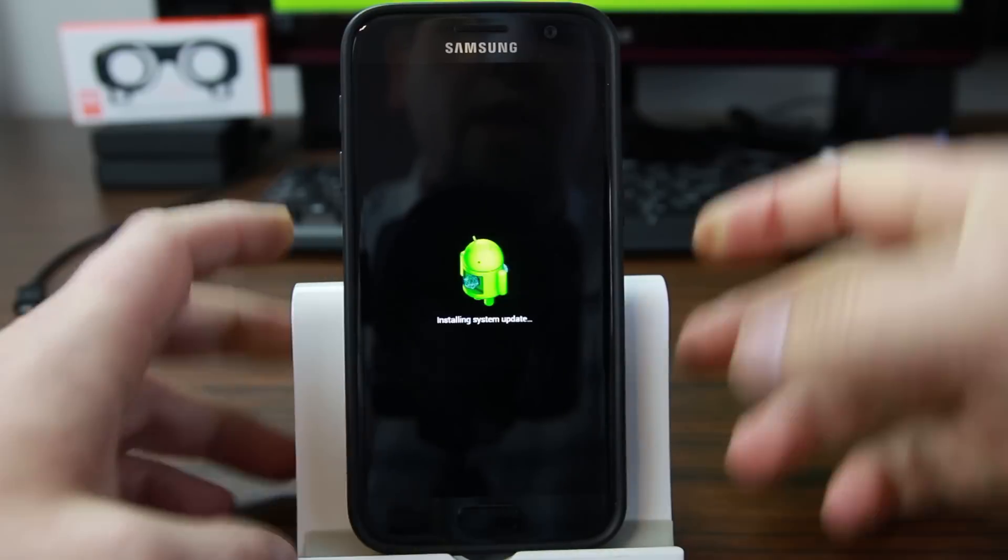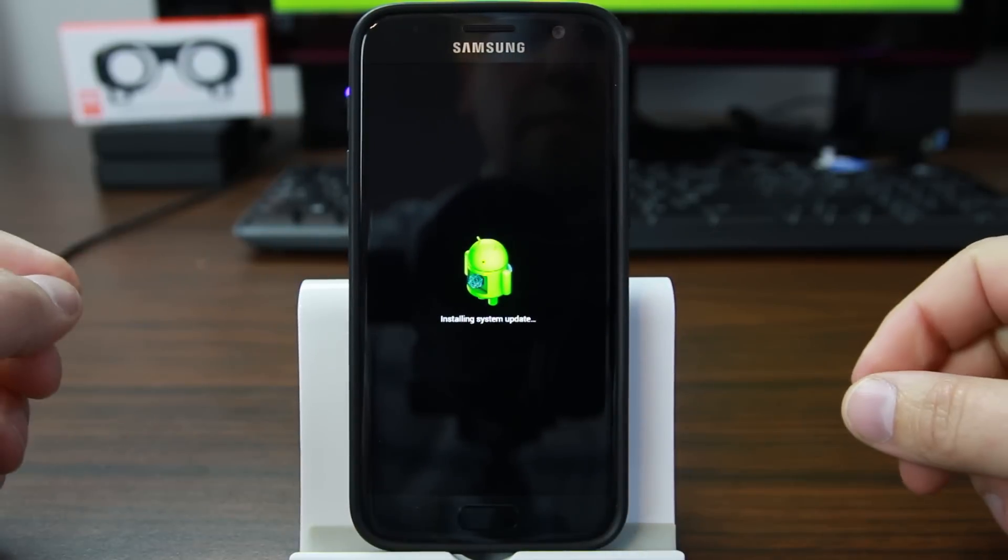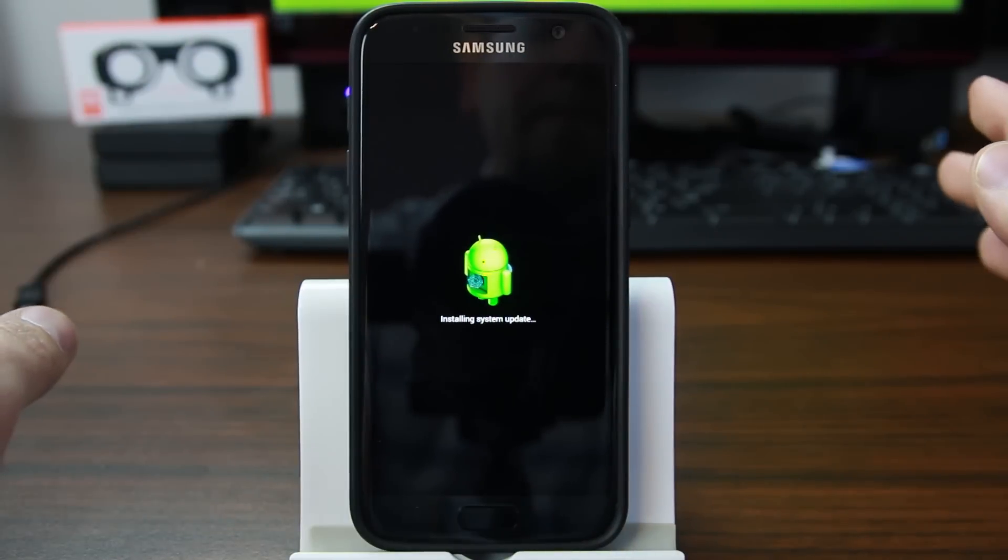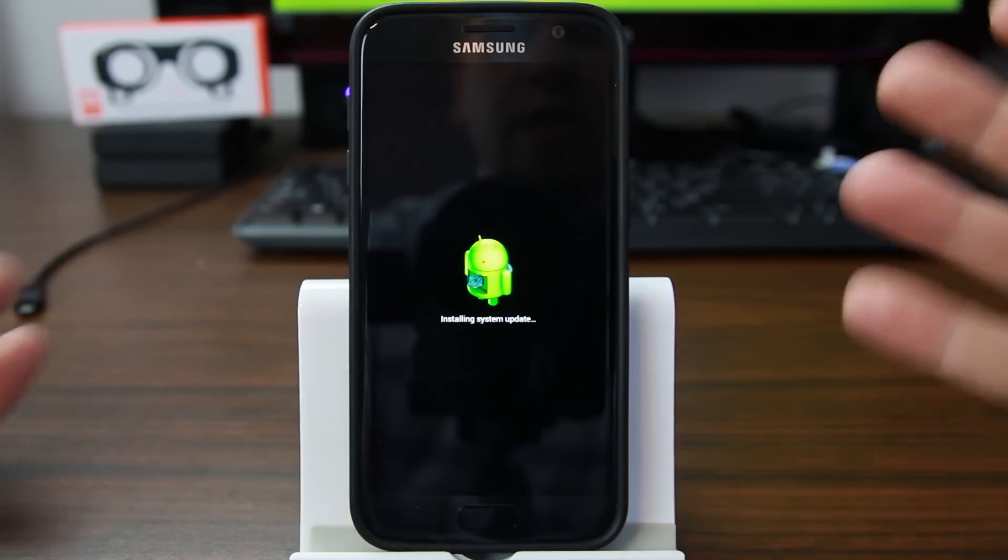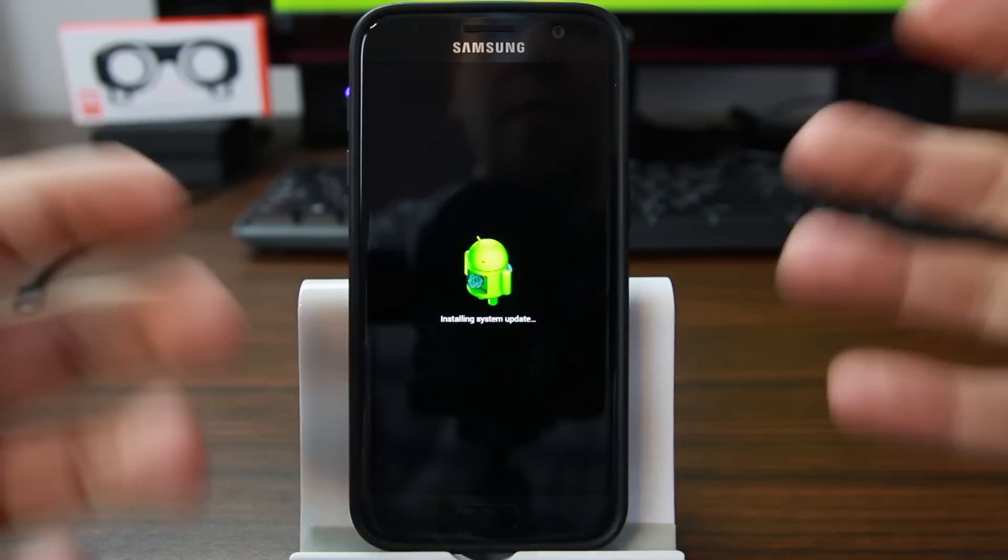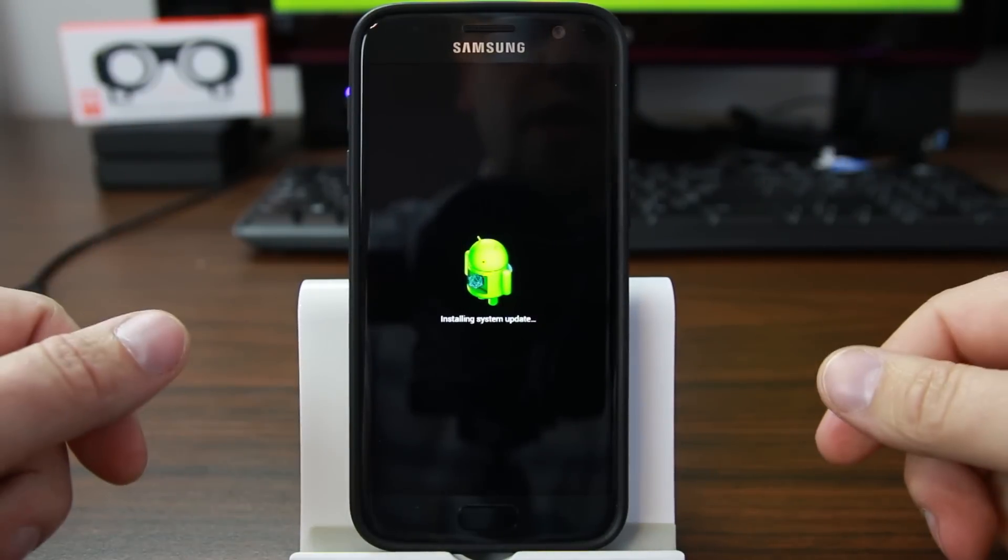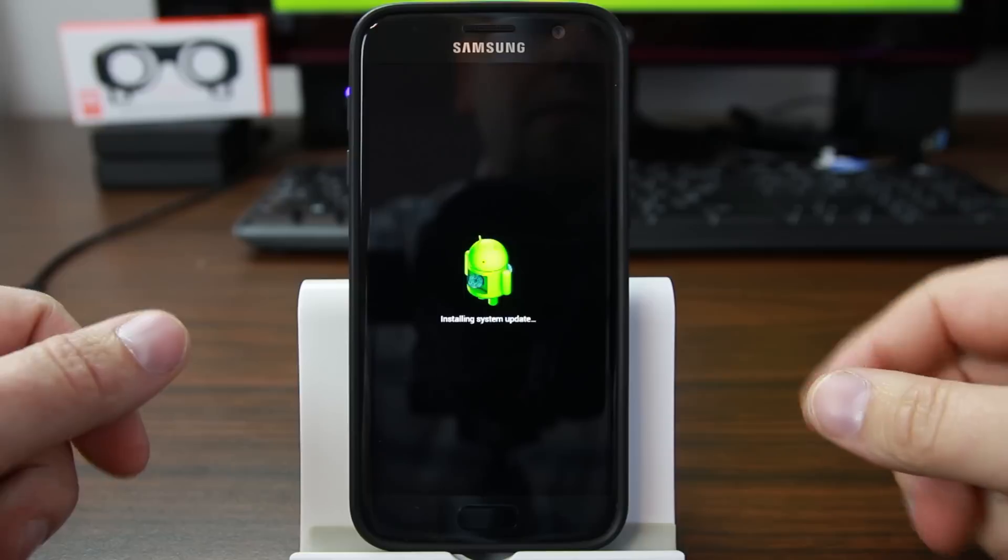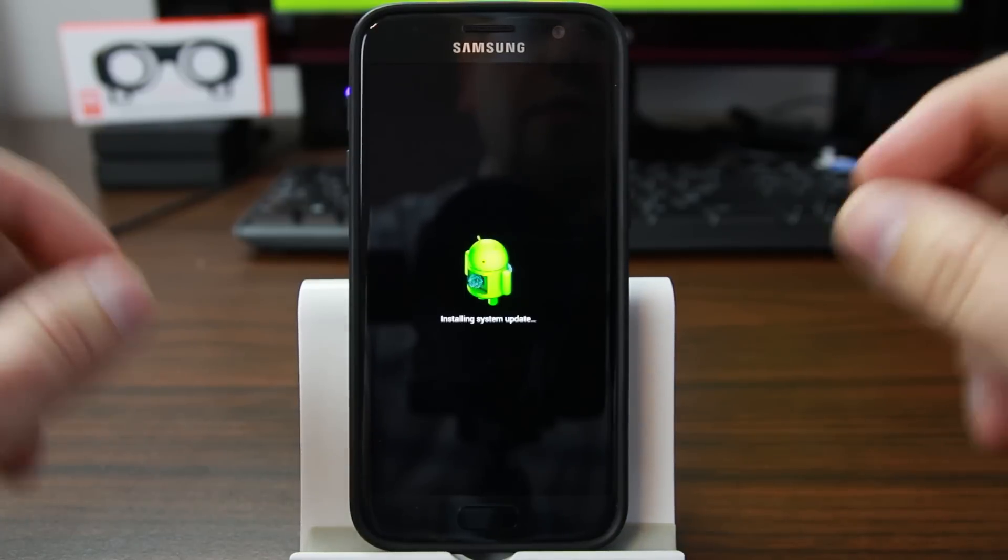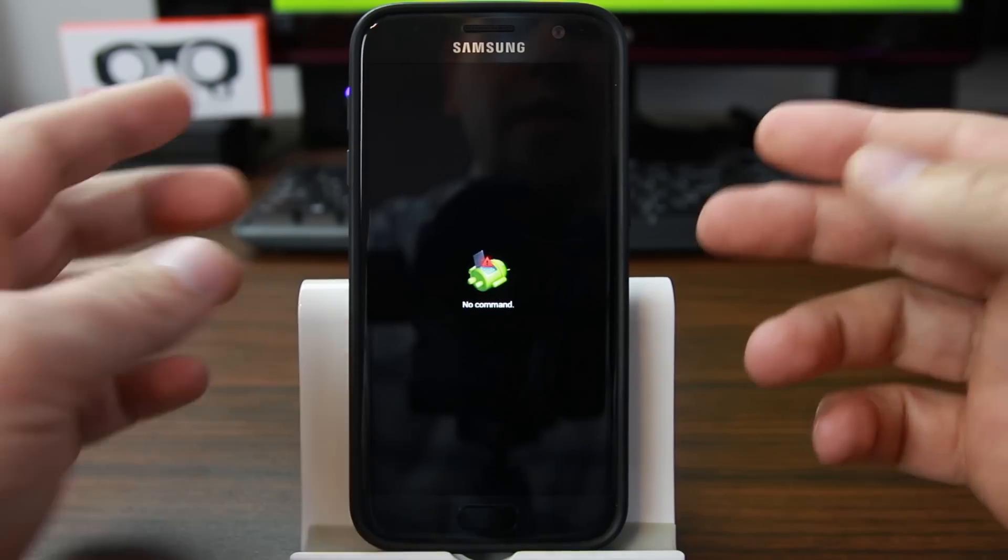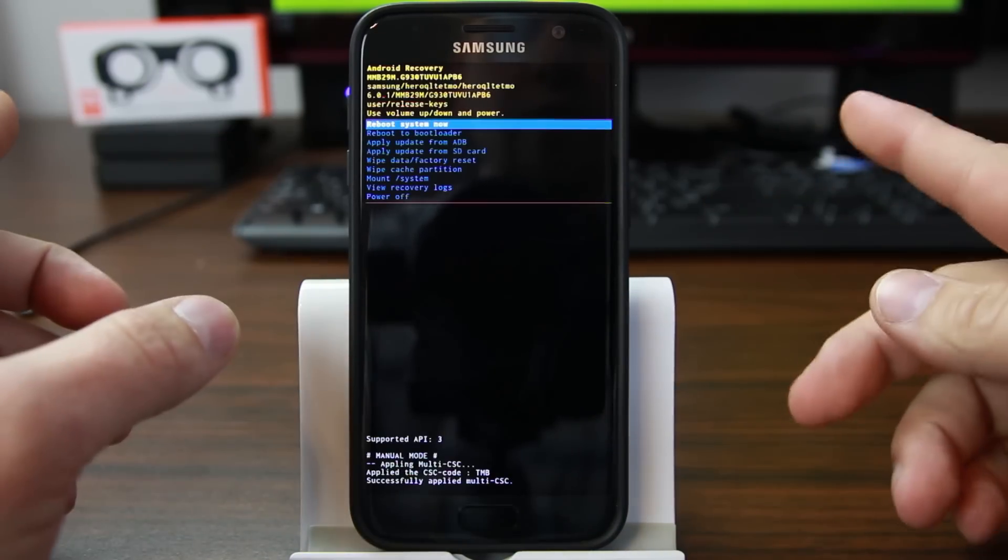And then it actually says installing system update, which it's actually not doing. It just says it. It's part of the setting up recovery process, which is just kind of interesting. So if you reset your device that has a password lock on it in this method, where it says no commands. There you go.